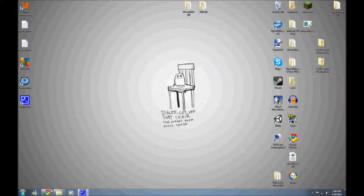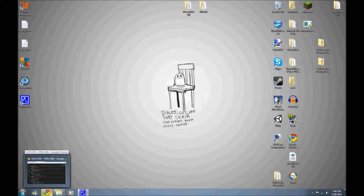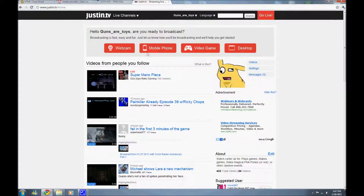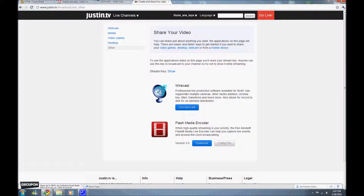There is one last thing you'll need to download before you start streaming. You'll want to go to your JTV main page, then click on - you'll see webcam, mobile phone, video game, desktop. I believe you go to desktop. JTV gives you some suggestions on what you should use. Wirecast is extremely expensive, but here in the Flash Media Encoder part, they have the download link and they have a config file. What that does is it gives you a save file sort of thing that Flash Media Encoder can open, where you can stream right to your channel directly from Flash Media Encoder.